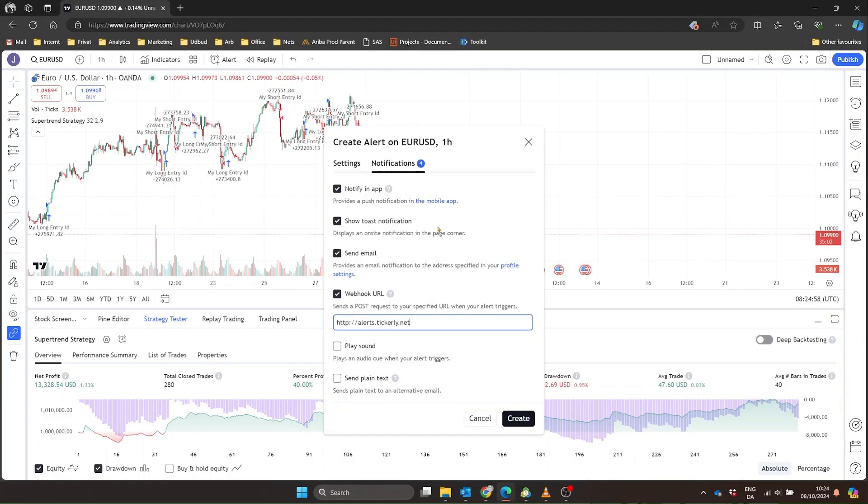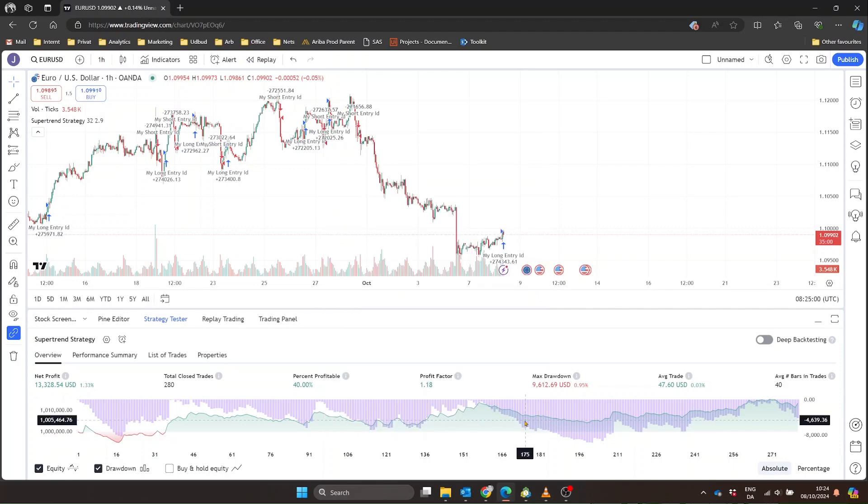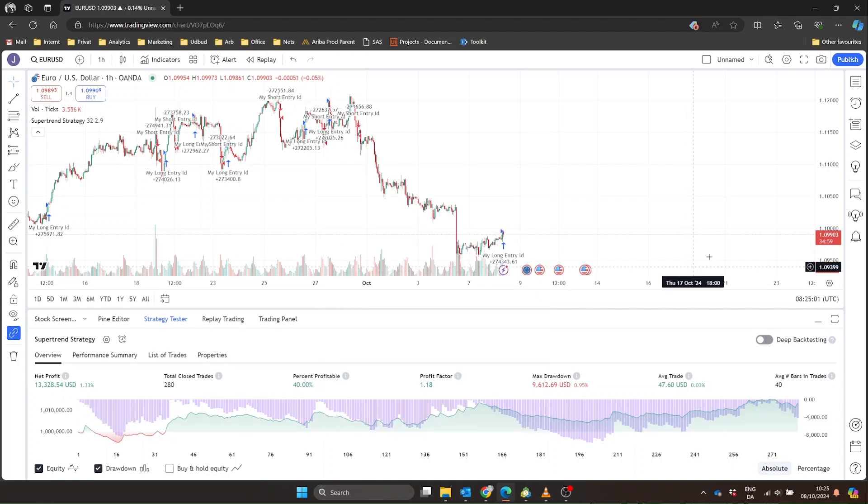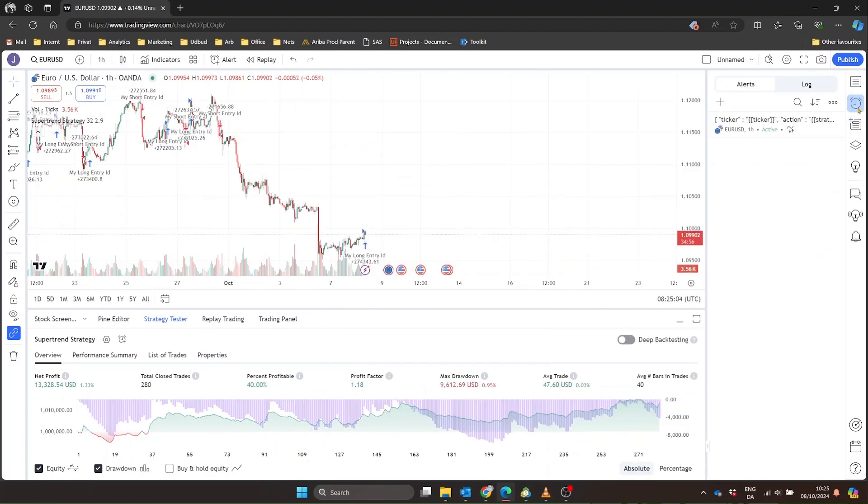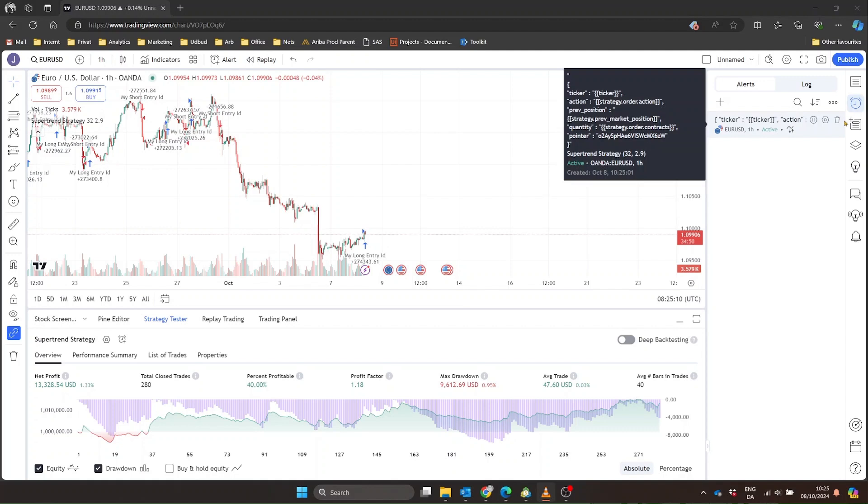And there you have it. Your TradingView strategies can now communicate with MetaTrader. This means you can develop in TradingView's intuitive Pinescript language and execute through a MetaTrader terminal.